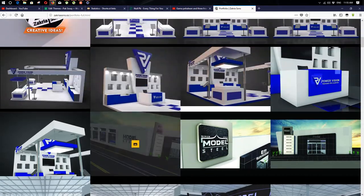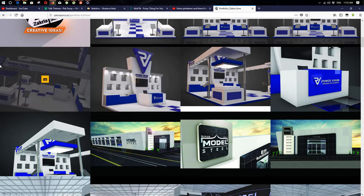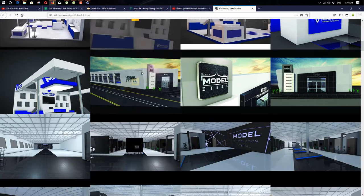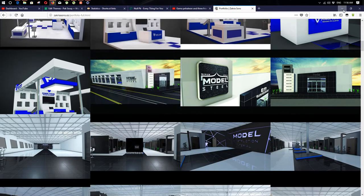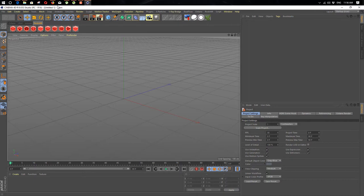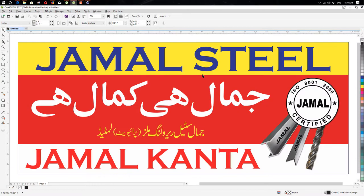In our company we do construction, interior designing, signboards, advertisement, web development — everything. So how do we make a 3D look? First we show a 3D signboard inside the computer, so how it looks after it's made. Let me show you how we can do it.